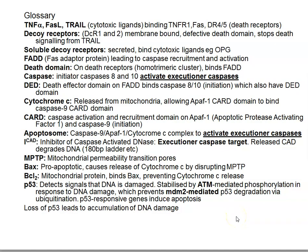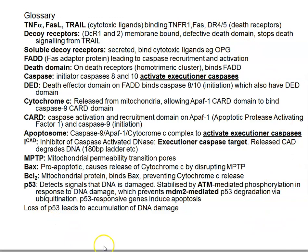In summary, p53 helps orchestrate some of the apoptotic signaling — primarily the intrinsic pathway, which is the mitochondrial pathway. This slide provides a glossary of terms related to both intrinsic and extrinsic apoptosis, but the key point here is that p53 detects DNA damage signals.